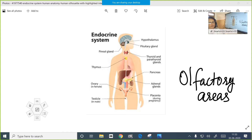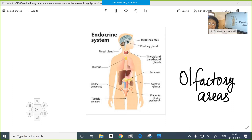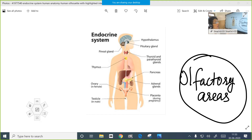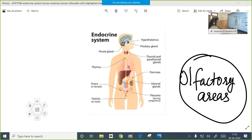Whenever the smell of agarbathi passes through your nasal cavity, the olfactory receptors are stimulated. As a result, olfactory sensory neurons are stimulated and a chemical is produced, generating a nerve impulse. This nerve impulse is carried by the sensory neuron to the cerebrum. The olfactory areas in the cerebrum help you detect the particular smell and identify whether it is a real smell. That completes our nervous system topic.